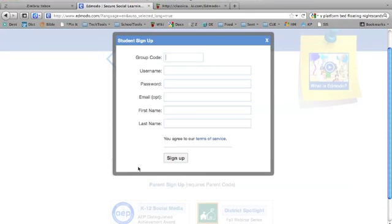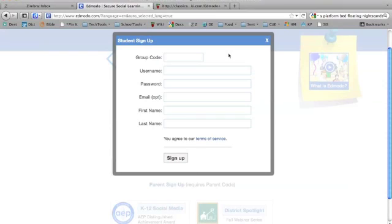Once you do that, you get this popup window. The first thing at the top is the group code. That code is what your teacher has given you that's unique to your class. Start out with one group code for one of your classes.